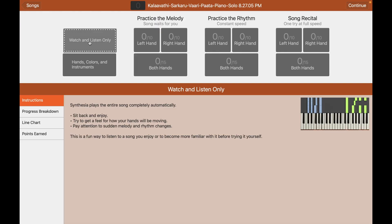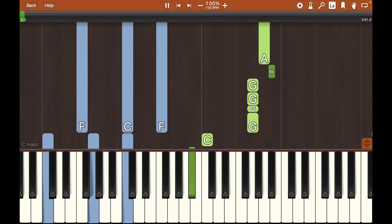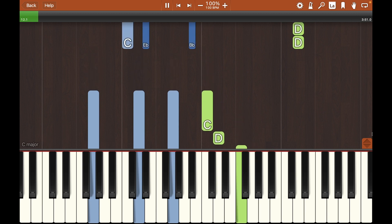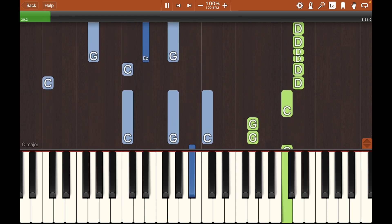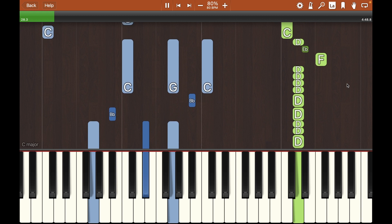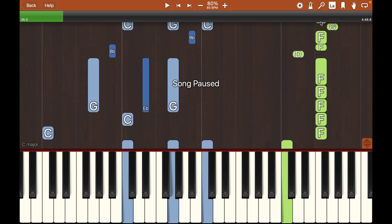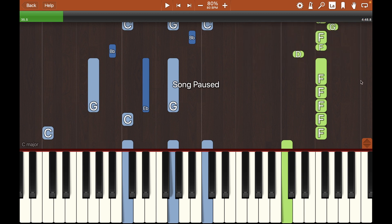And here you have it — this is the intermediate arrangement of Kalavati. Two things I like about Synthesia: if the original speed is too fast you can use the minus arrow to slow it down. You can also use the metronome, so you can turn it on and make sure that you're playing on time.